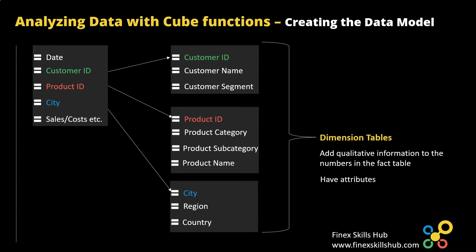Now they have attributes so if you take the product dimension table, product category, product subcategory, product name, product color, all these are attributes that help you dig deep into your data set.